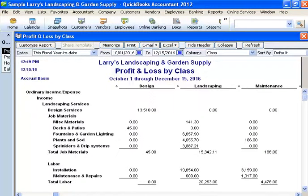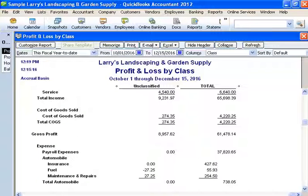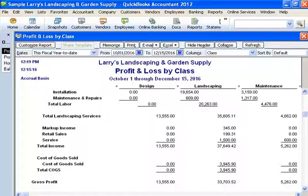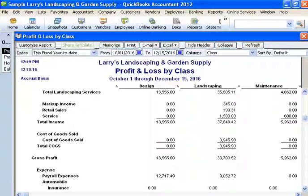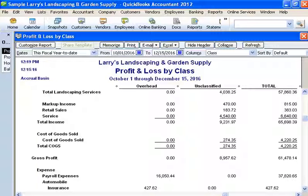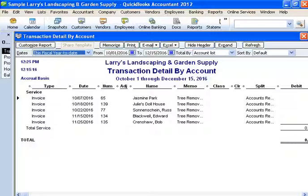What's cool about this is it totals them across the end. Notice it's still income of $65,698, so it tied to our other report. Now the owner can actually dig in and see: my design business in this time period made $13,500; my landscaping is still most of my business; there's a little bit of maintenance that might want to be built up because that could be recurring business. There's also about $8,000 just unclassified work. The owner could double-click on this — it's tree removal.